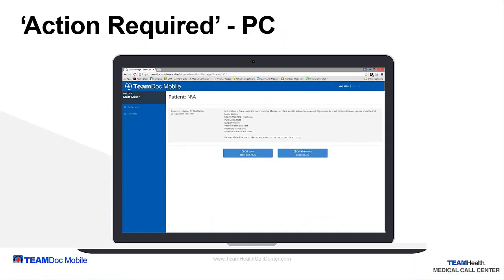A nurse or patient coordinator may send you a message that does not involve a triage outcome but does require a review and potential callback. These are called action required notifications and may include items like pharmacy information, lab results, newborn notifications, or information about a doctor that needs to speak to you.